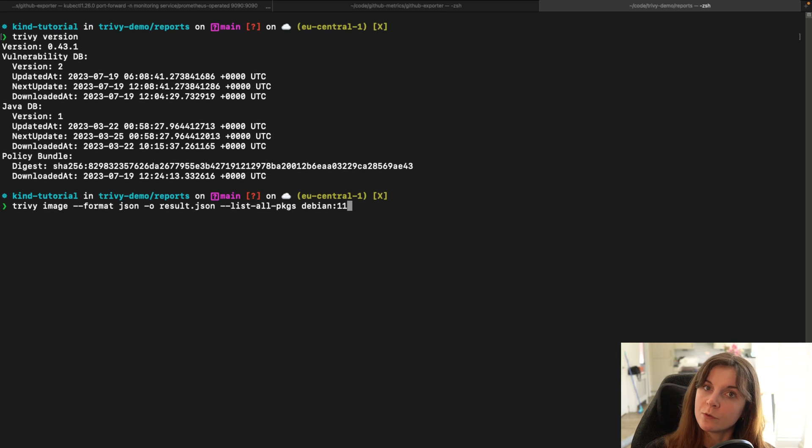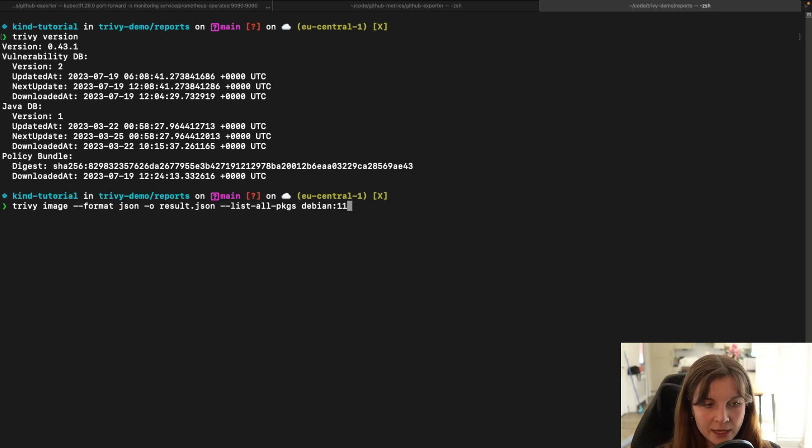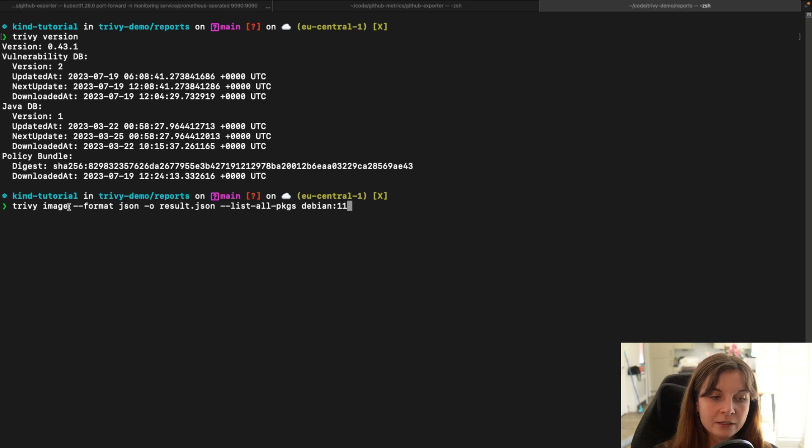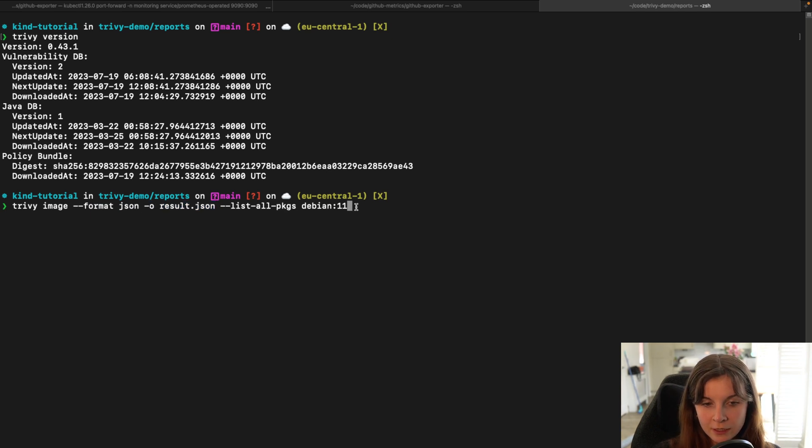So here we will perform a general Trivy container image vulnerability scan. We are going to generate it in the JSON format and we want to save the report in the output of a result.json file.